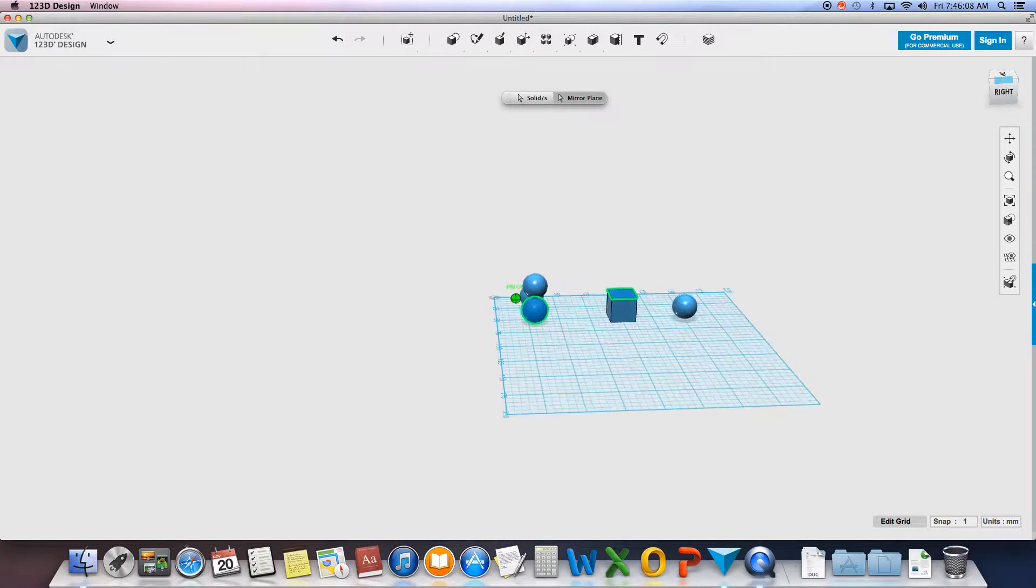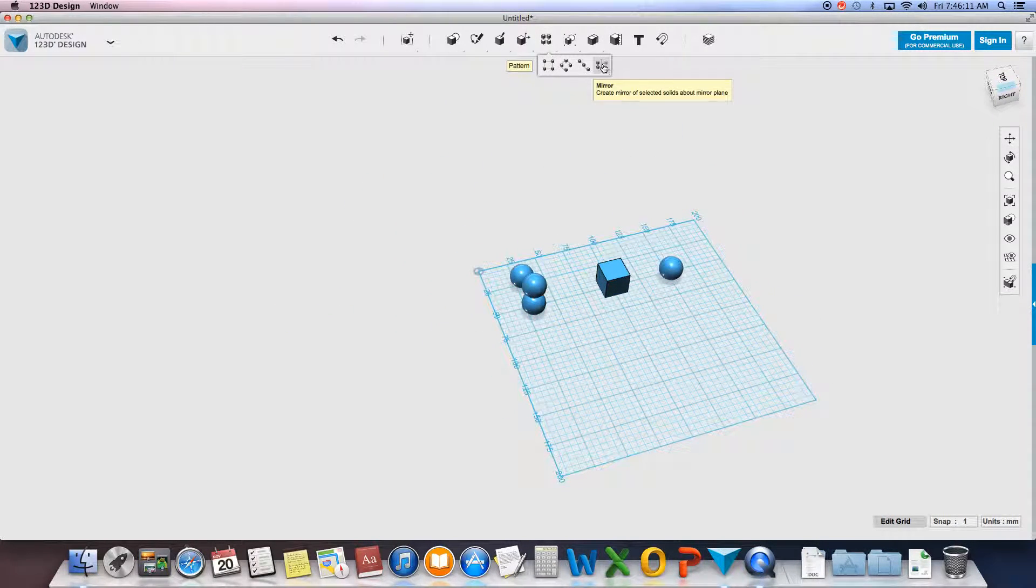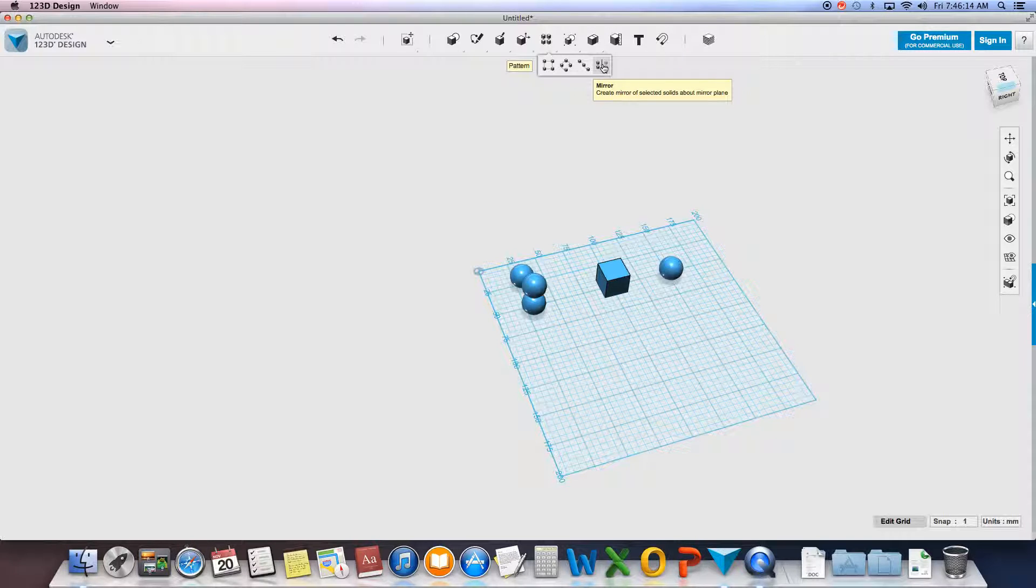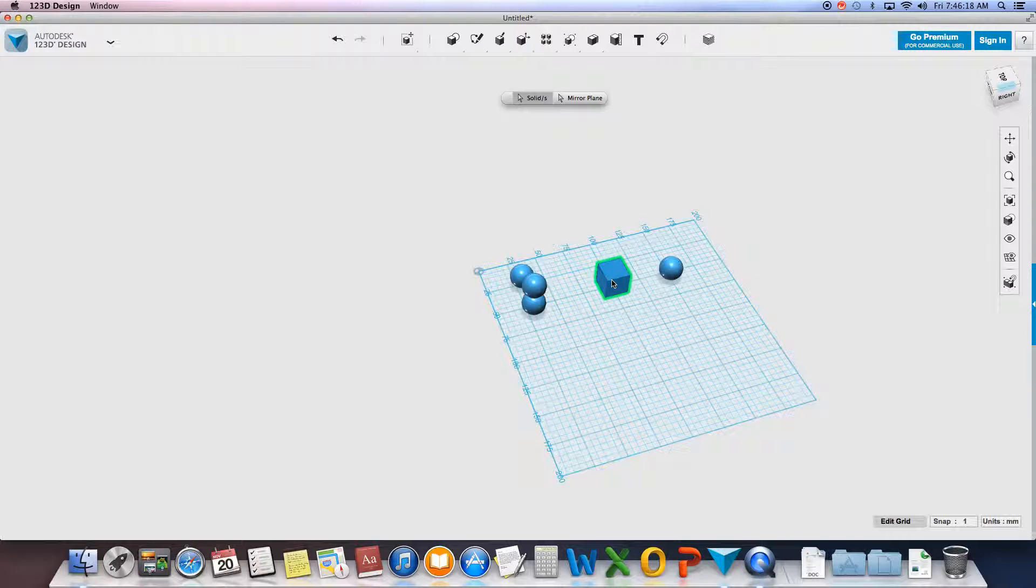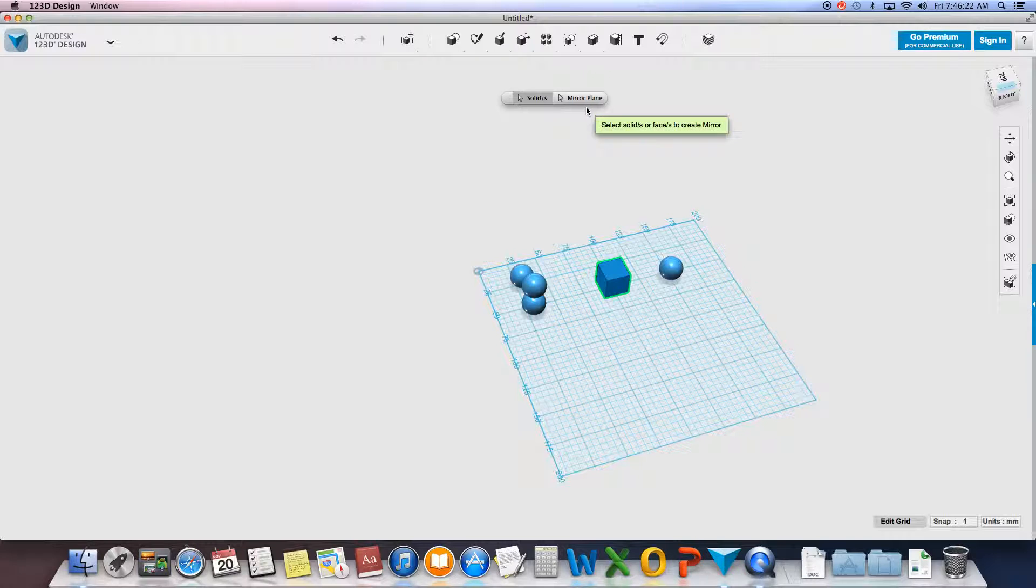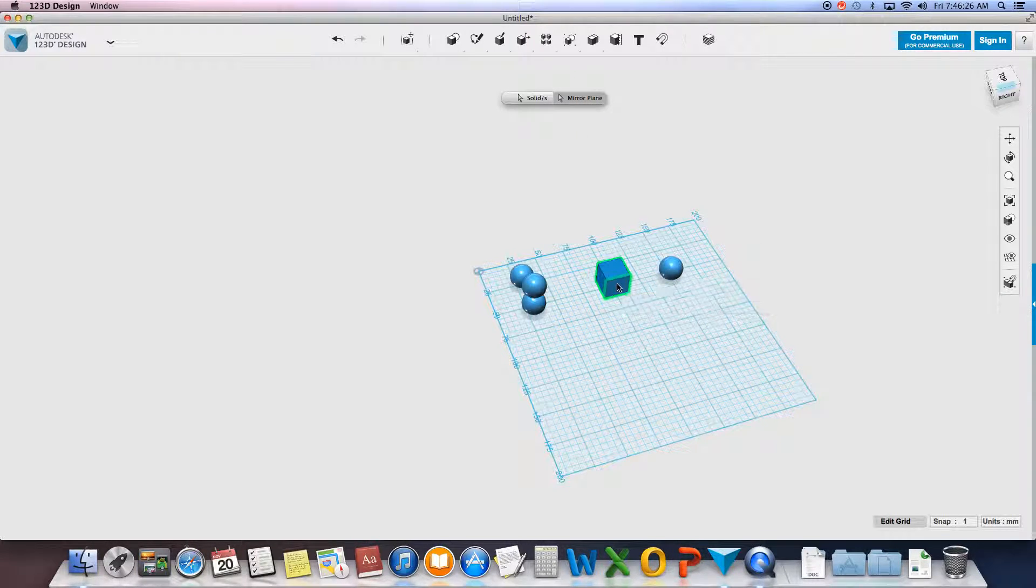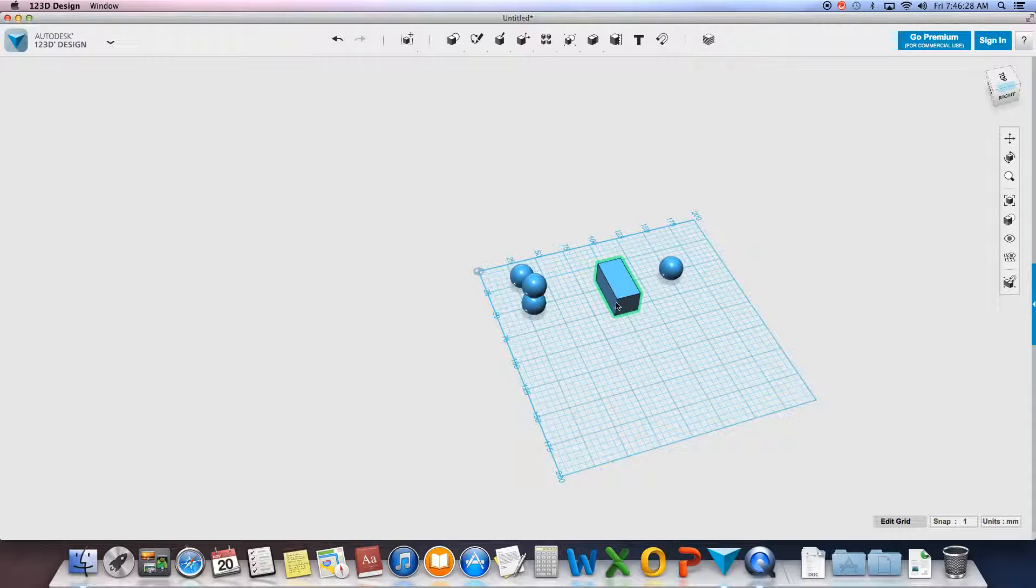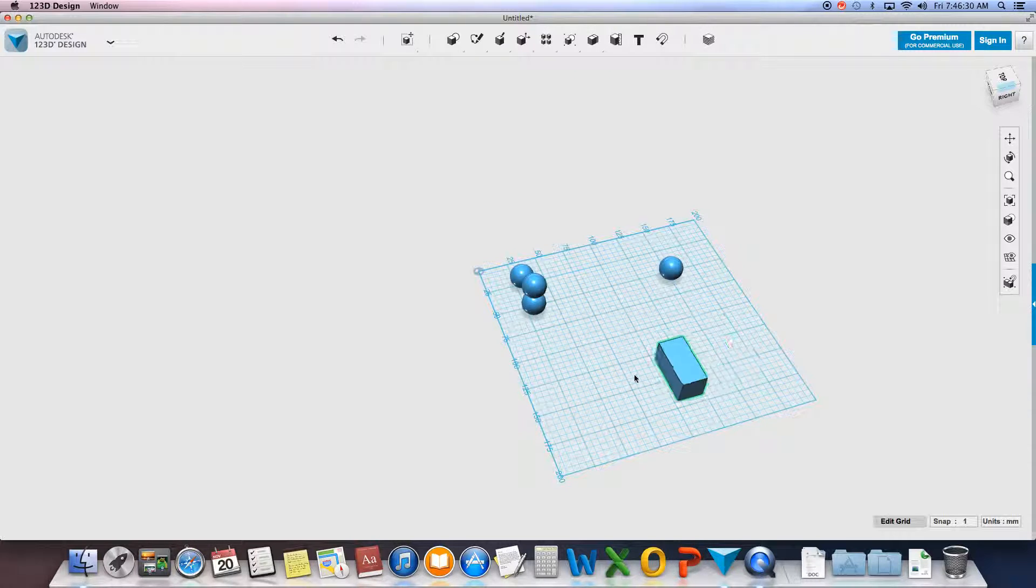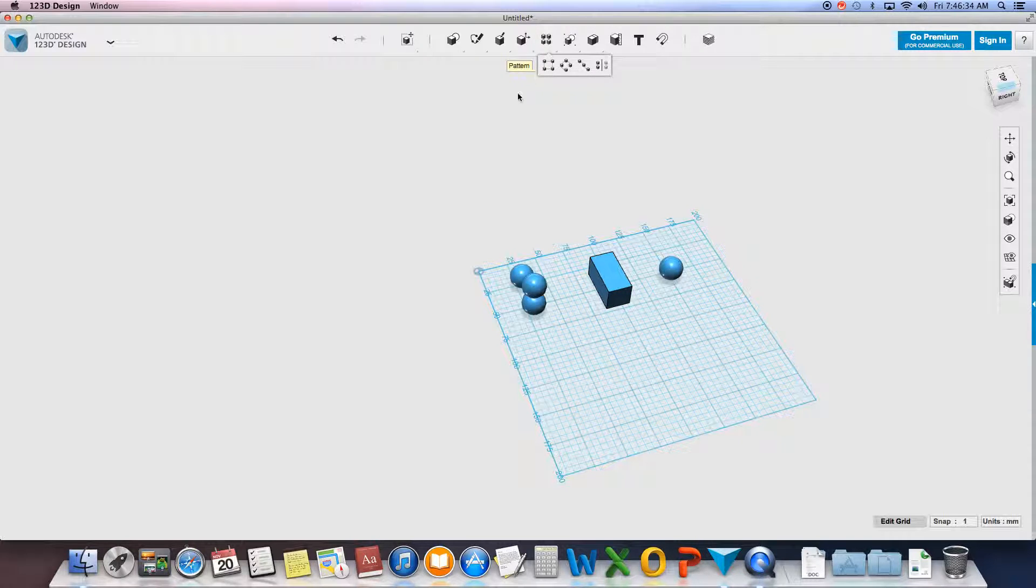Now you can also use the object itself as the mirror plane if it has a flat face you can work with. So I'll choose my solid, my box. My mirror plane, I'm going to select this face right here. And because it's touching, it now becomes a single object. Pretty cool.